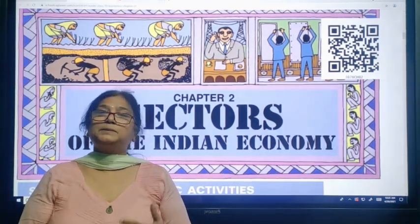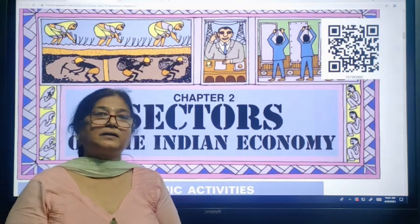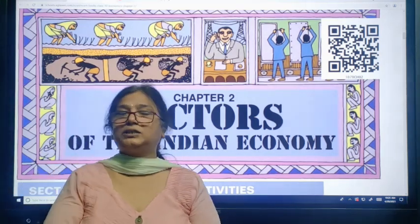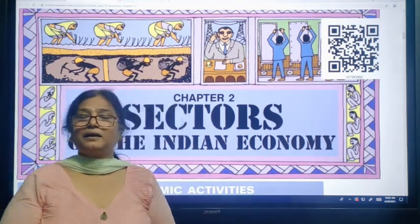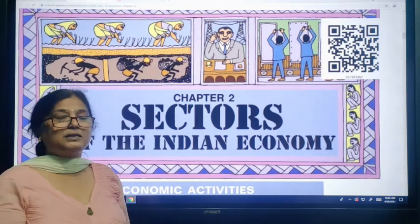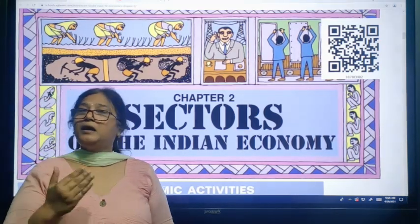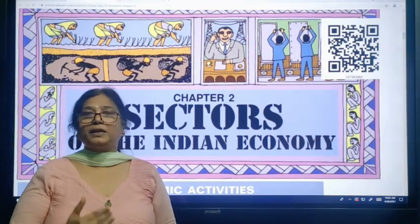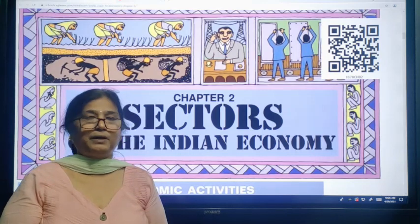That is primary sector, secondary sector, and tertiary sector. Primary sector includes agriculture, fishing, mining, and dairy farming. All of this is included in the primary sector.